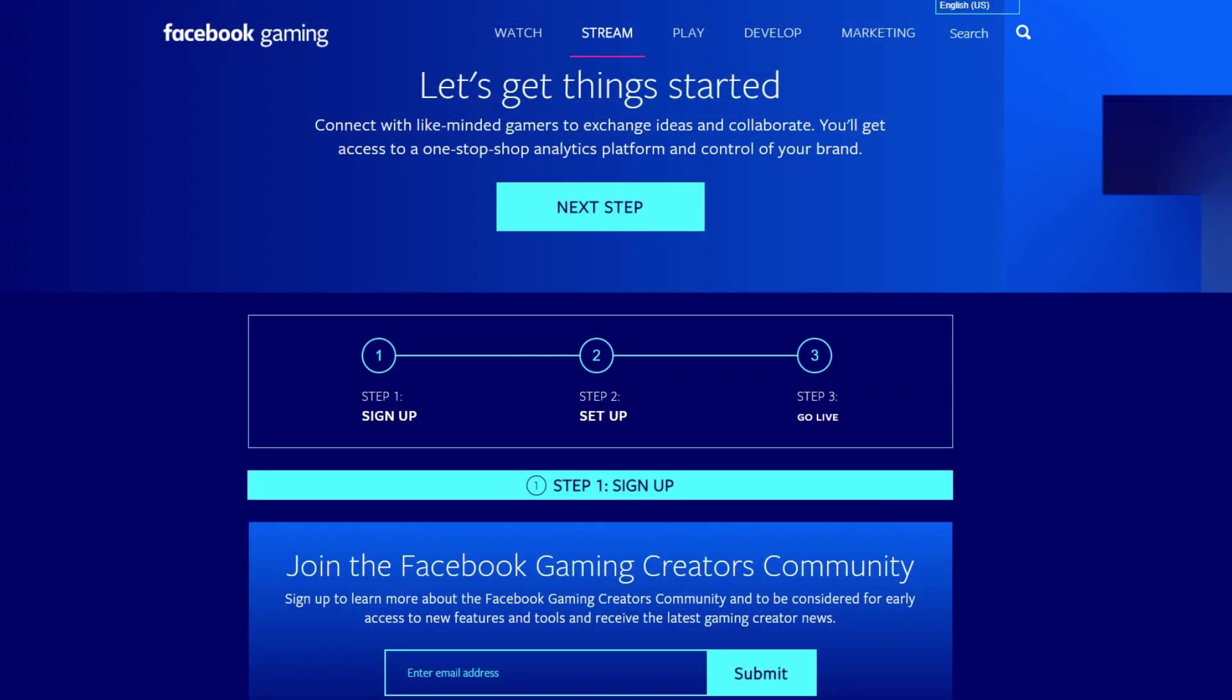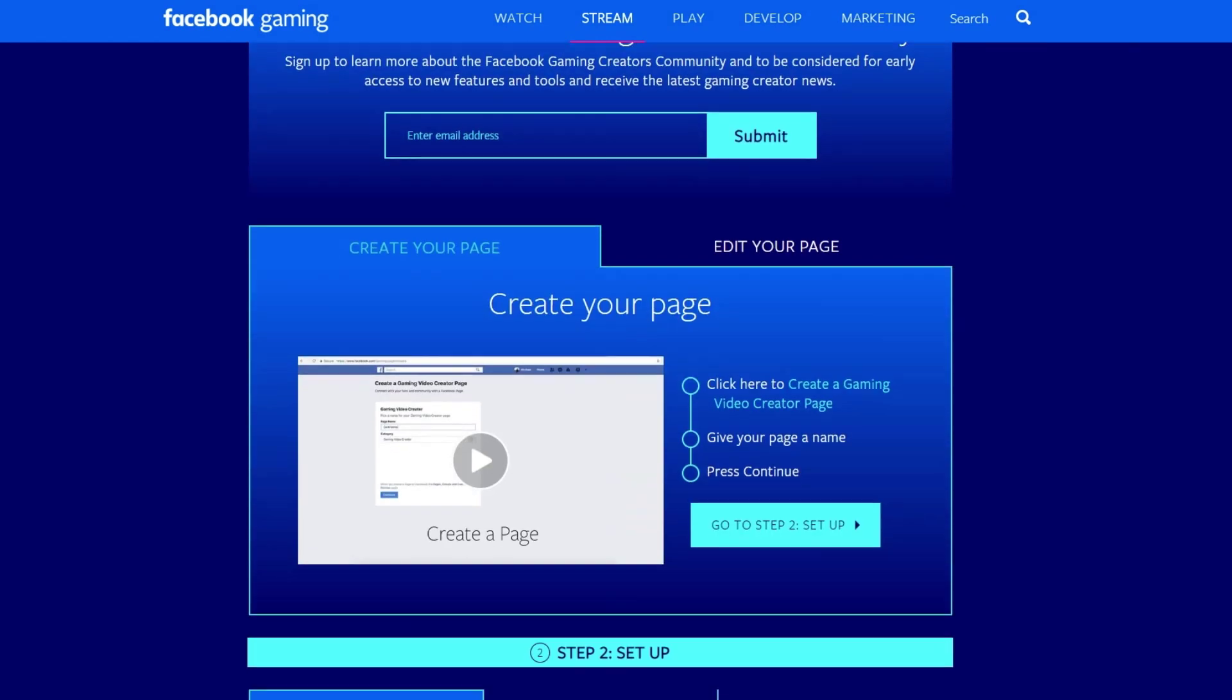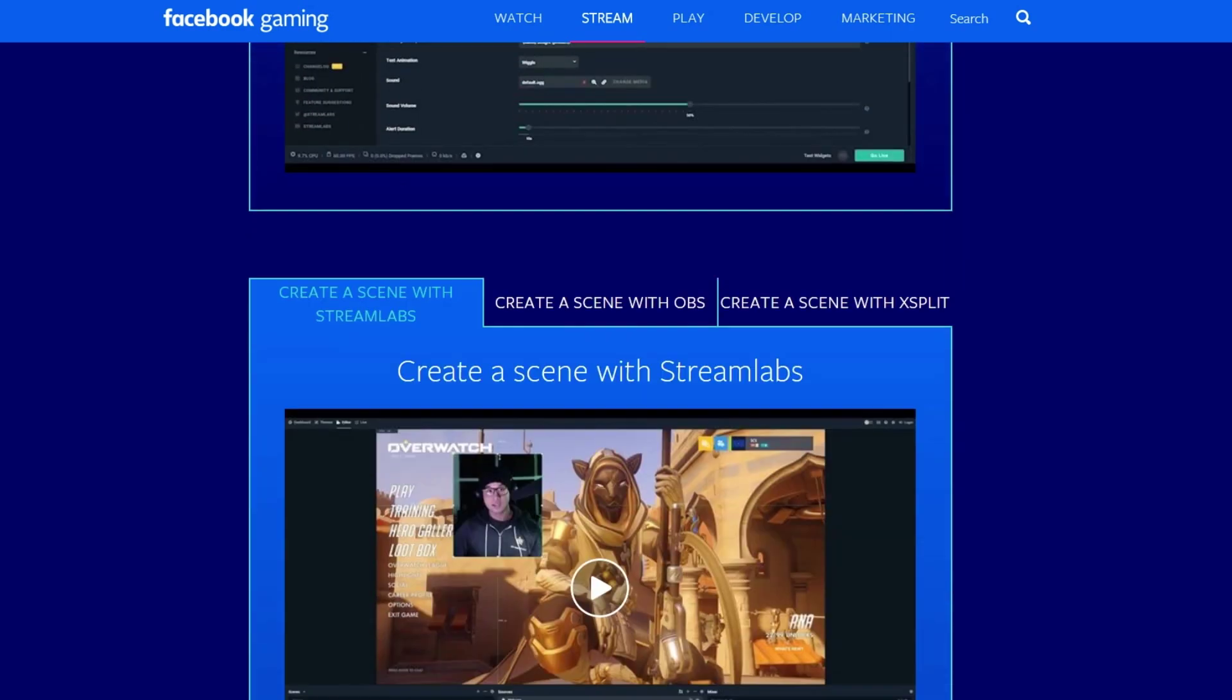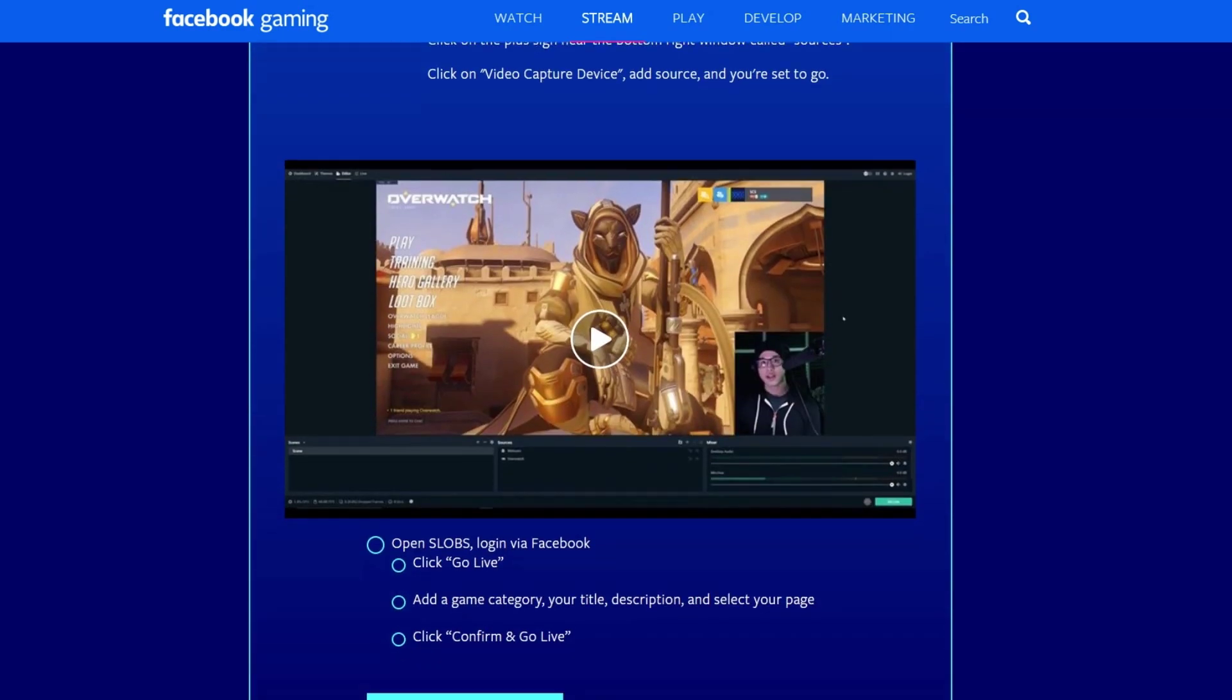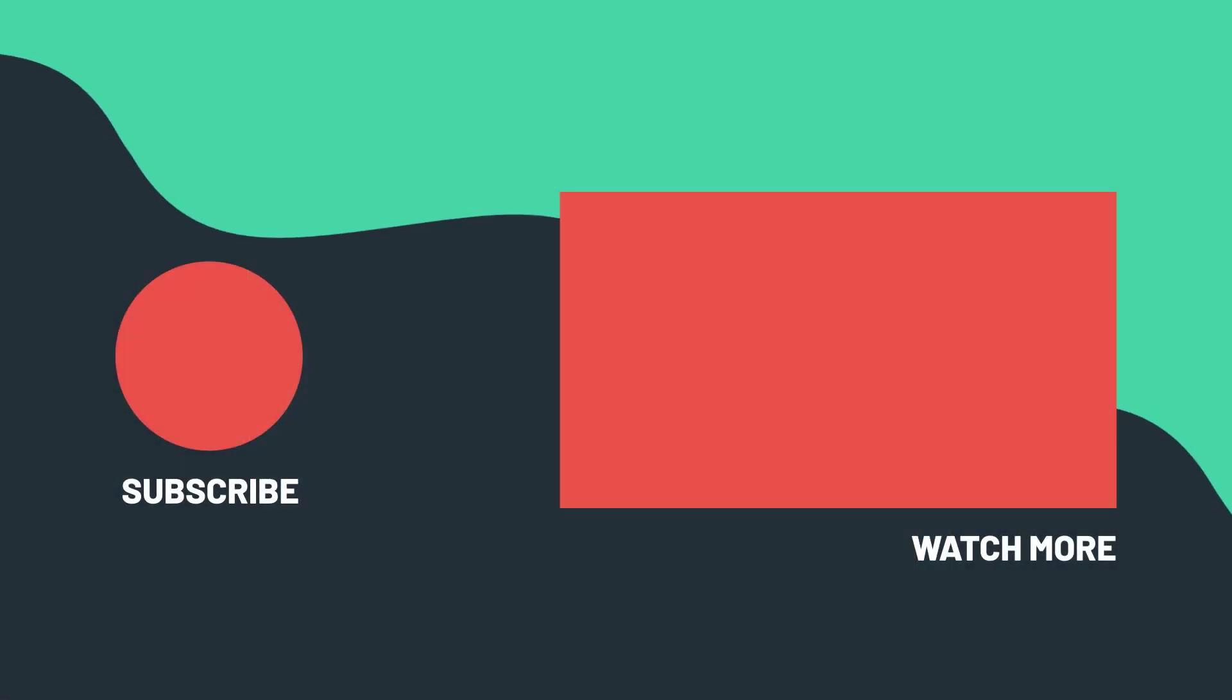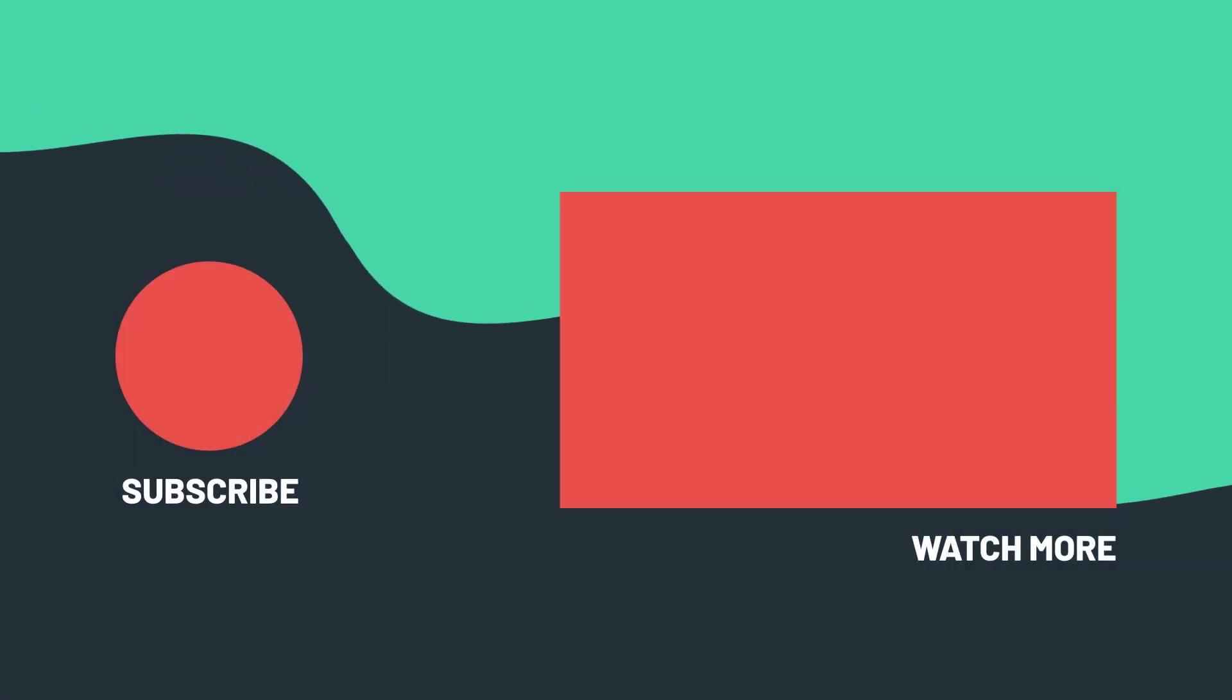To get started streaming on Facebook gaming, make sure to check out the link in the description to see our tutorial. If you have any comments, please let us know and remember to follow Streamlabs on YouTube. Thanks for watching, see you in the next video.